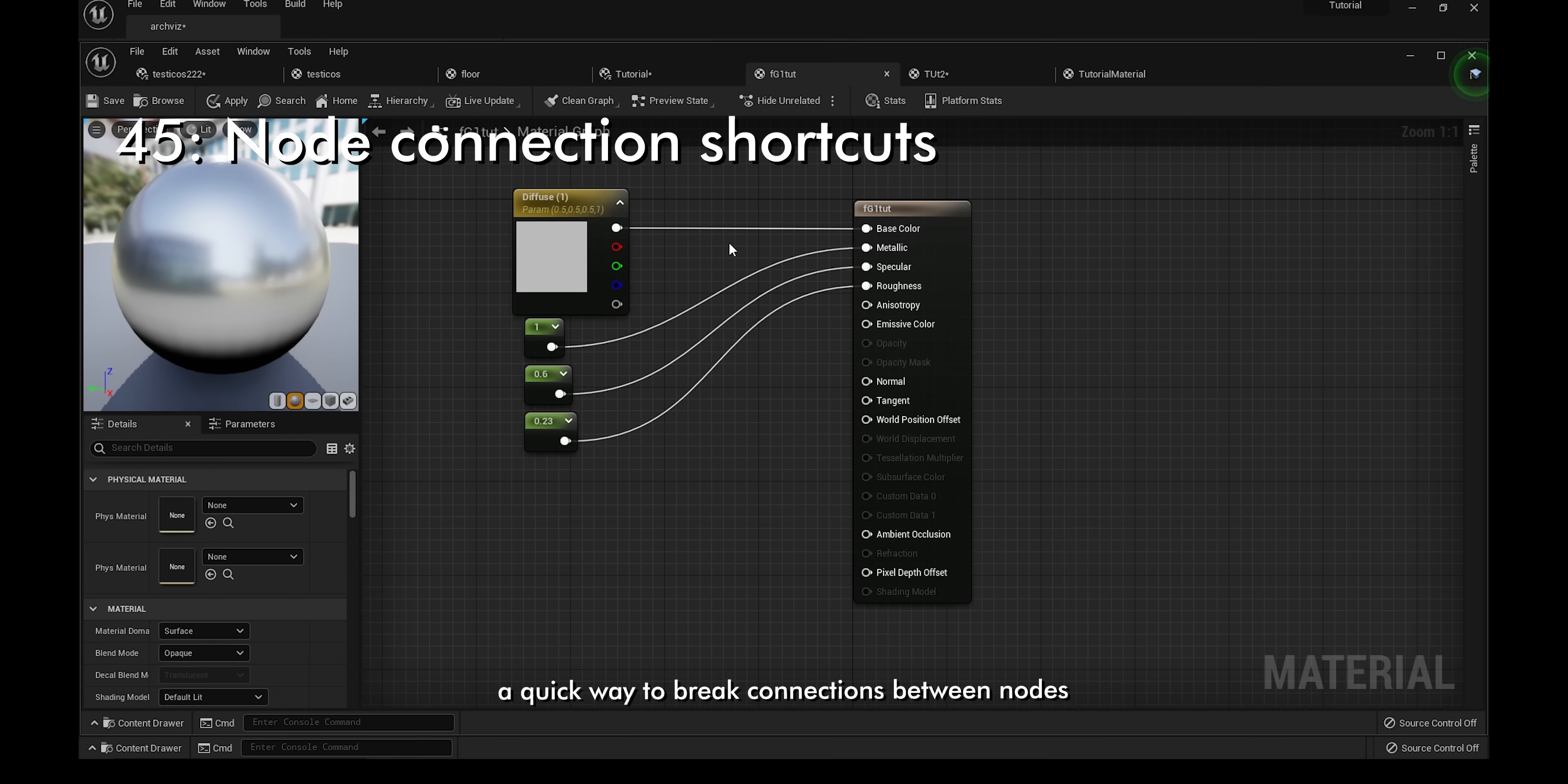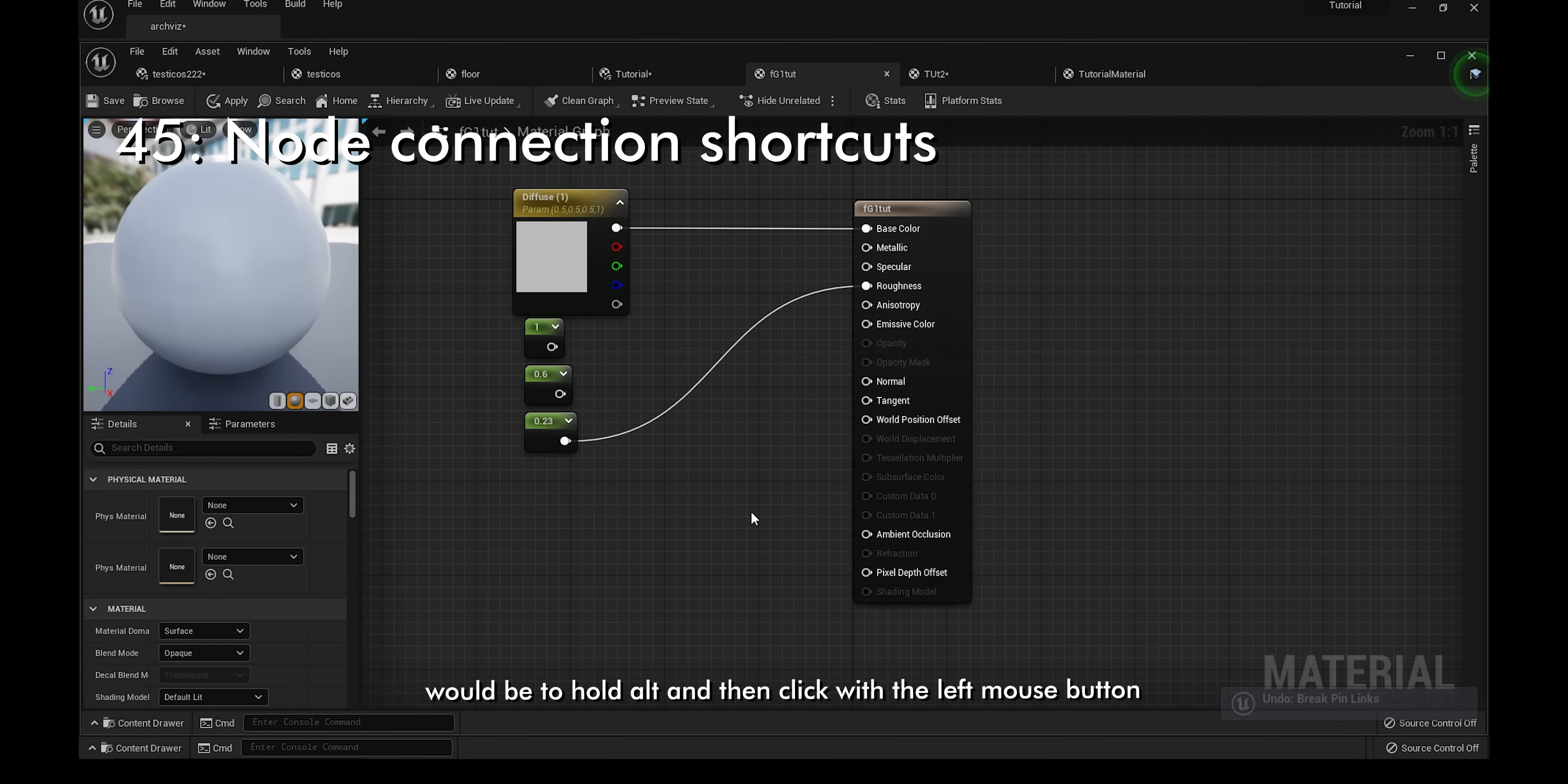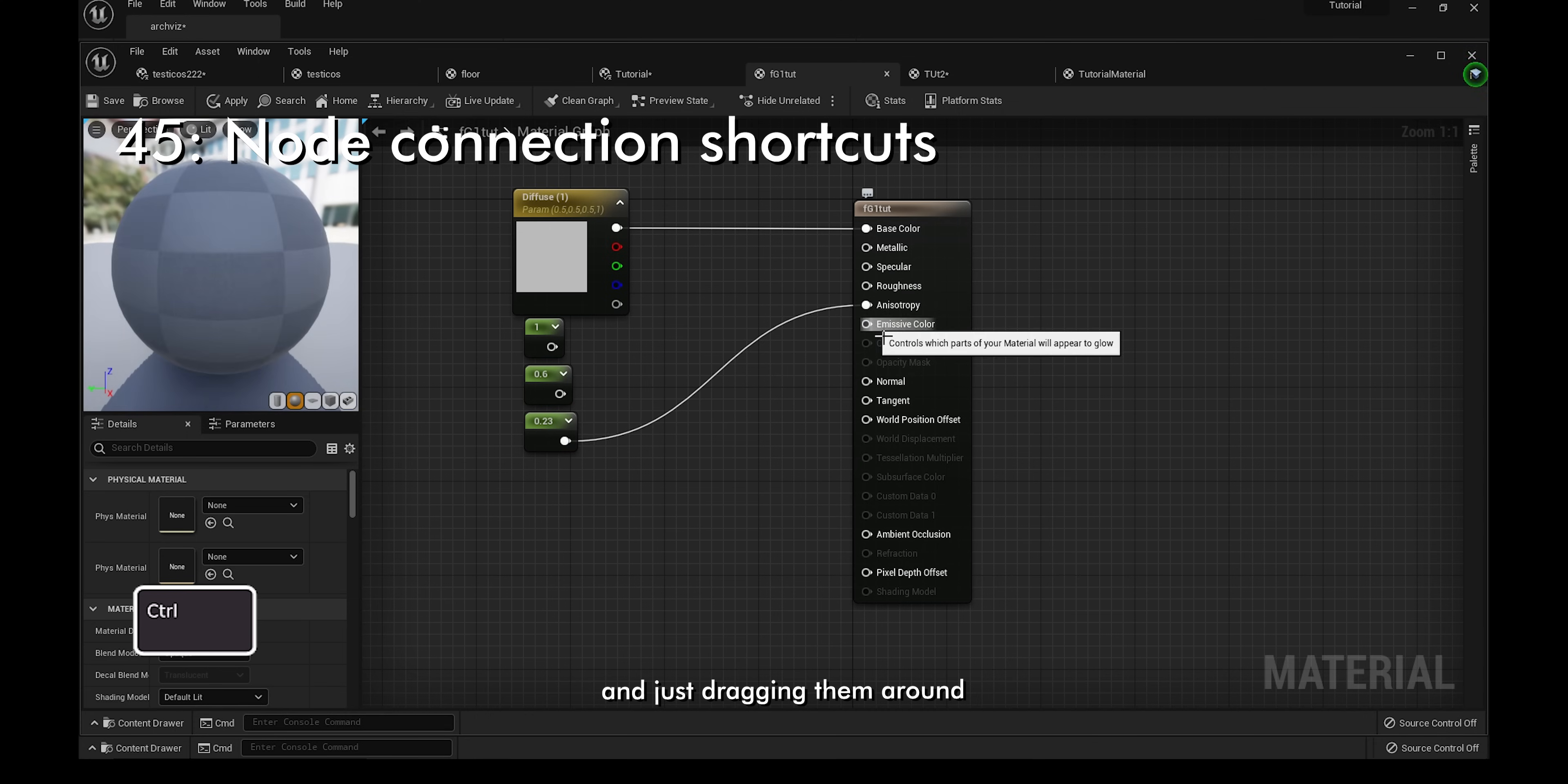A quick way to break connections between nodes will be to hold Alt and then click with the left mouse button. You can also move the connections between nodes by holding Ctrl and just dragging them around.